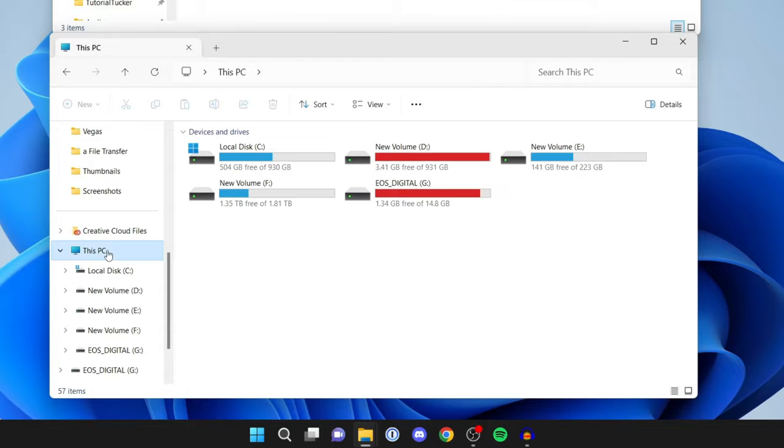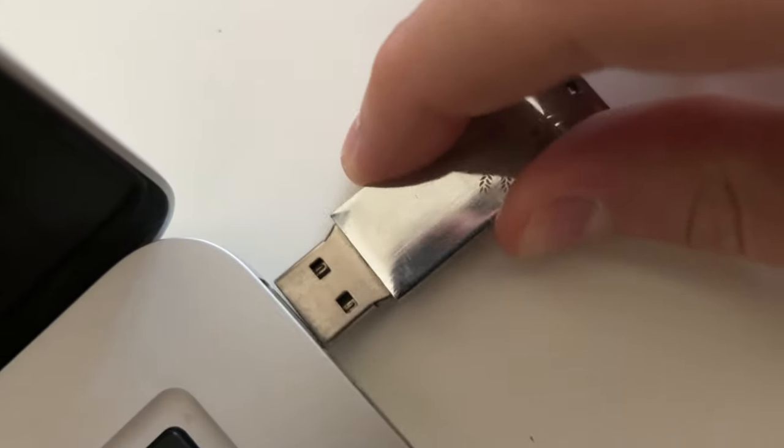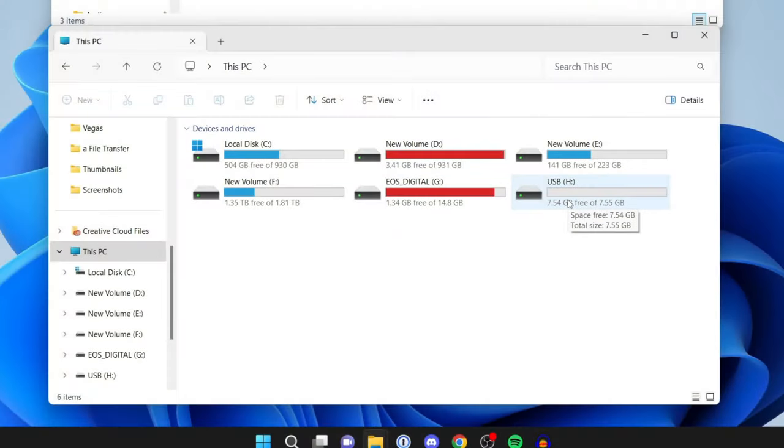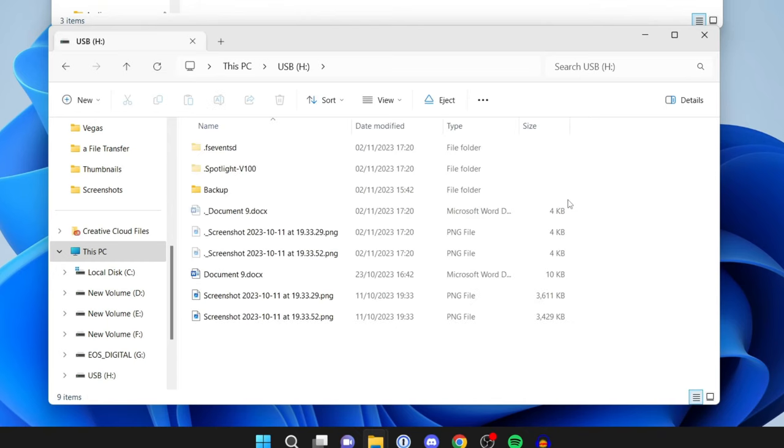and click on This PC, and then you can see your devices and drives. So now let's plug our USB in, and then here's my USB just here. Yours may have a different name. All you need to do is double-click on it like so, and as you can see, mine's got some other stuff on.